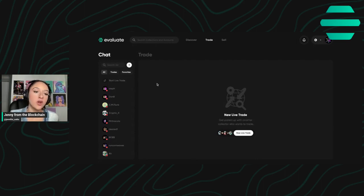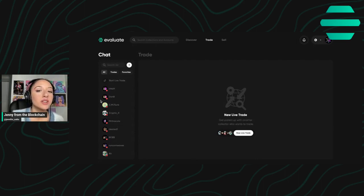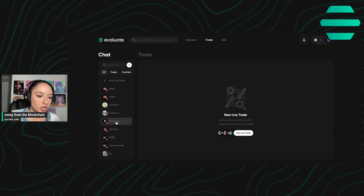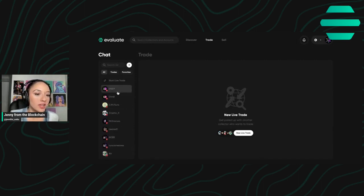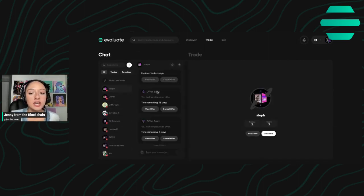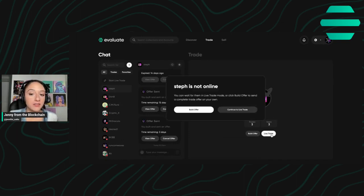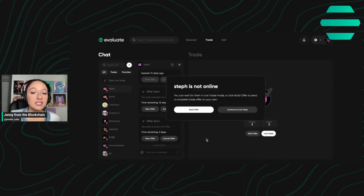Or you can look through some of your former trading partners or people that you've interacted with on here and you can click live trade from there. If they're not online, it is going to let you know that.